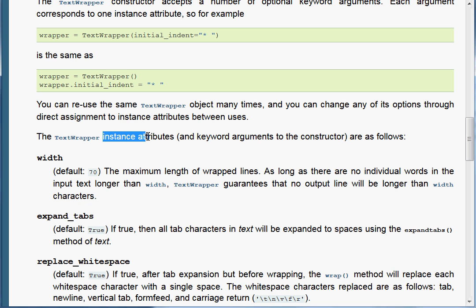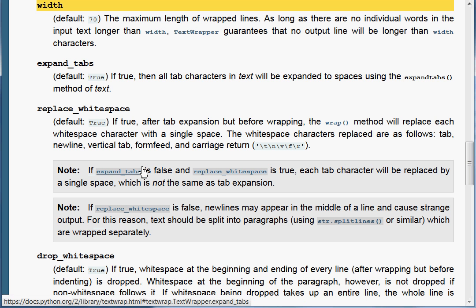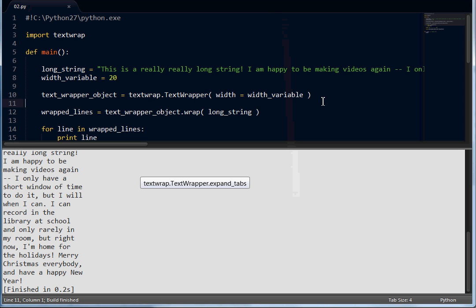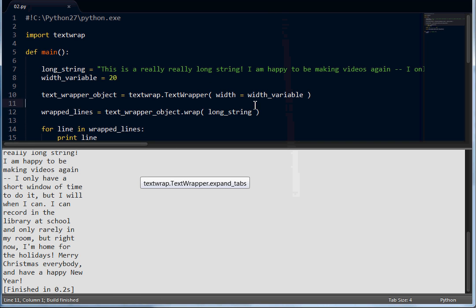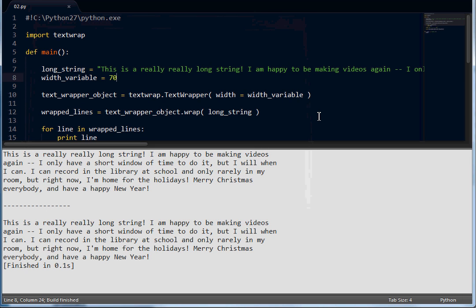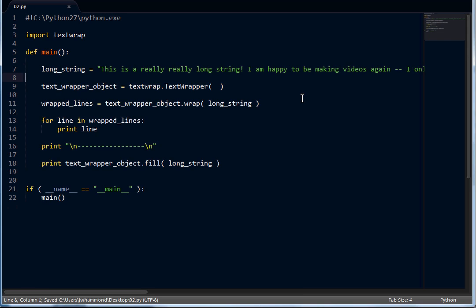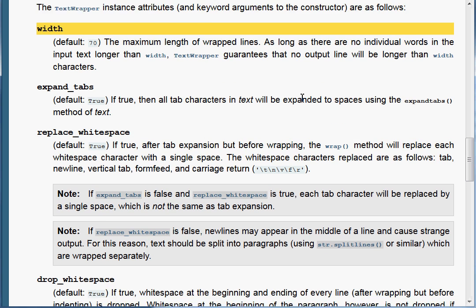Width is the keyword for the TextWrapper object that represents the width — you can see right here it has instance attributes and keyword arguments to the constructor, that's how you set them. Width over here is the name of it. If we run this, it has the exact same functionality. Width is going to equal the width variable that we have. Now let's take a look at something else, because I think width is pretty simple. In our documentation, what have we got next? ExpandTabs.